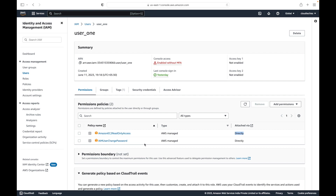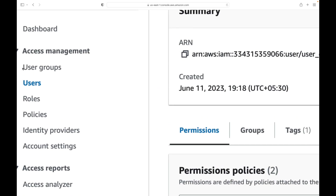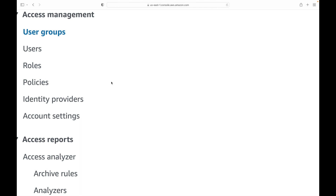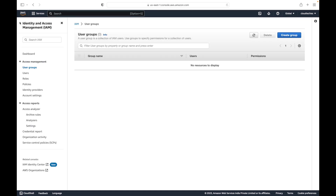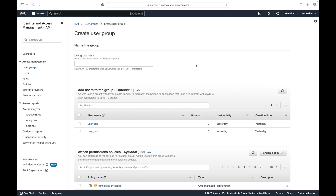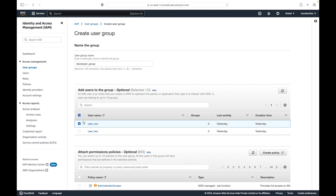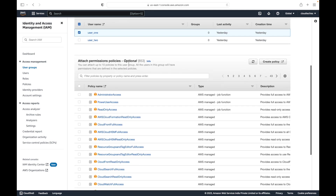On the left-hand side you should see 'User Groups,' and by default you will not have any groups. You will have to create a user group and then attach permissions to it. To create a group, click on 'Create Group' and give it a name — let's call this 'developer group.' If you have existing users, you can select them to add to the group right now, so let's attach user1 to this developer group.